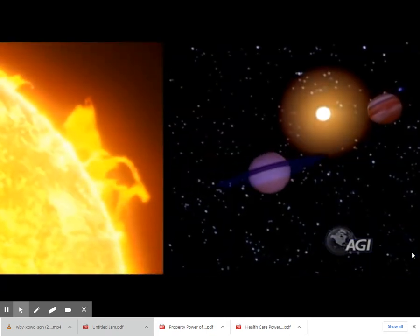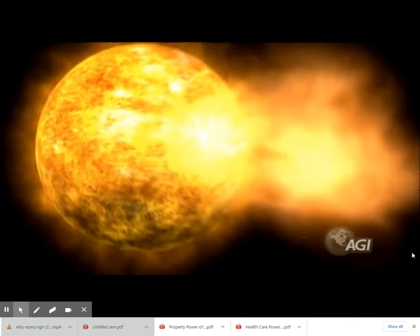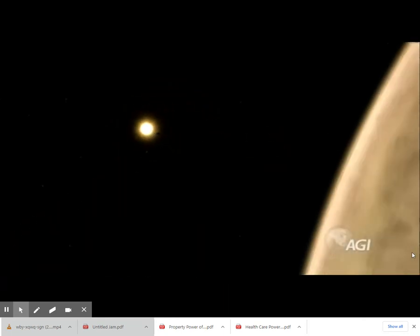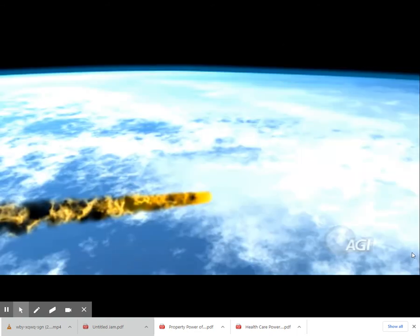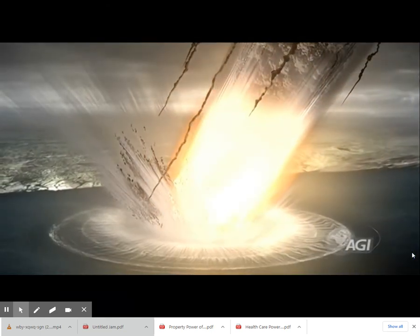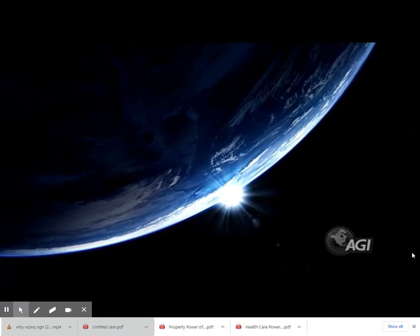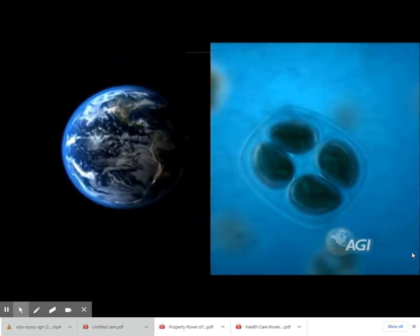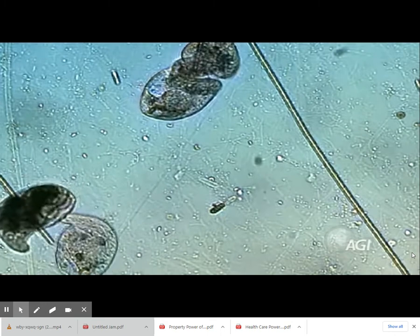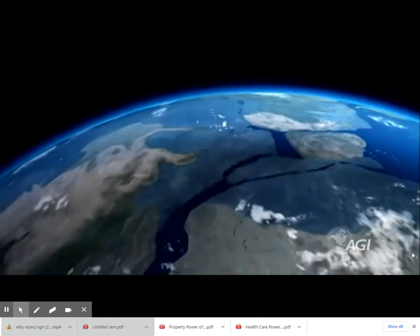Earth exchanges mass and energy with the rest of the solar system. Earth gains energy and loses energy through incoming radiation from the sun, heat loss into space, and from gravitational forces from the sun, moon, and planets. Earth gains mass from the impacts of meteorites and comets, while it loses mass through the escape of gases into space.